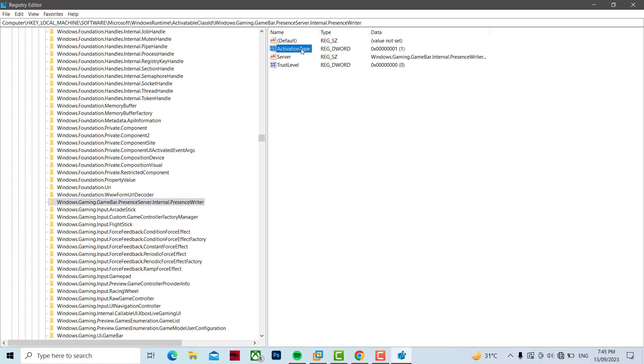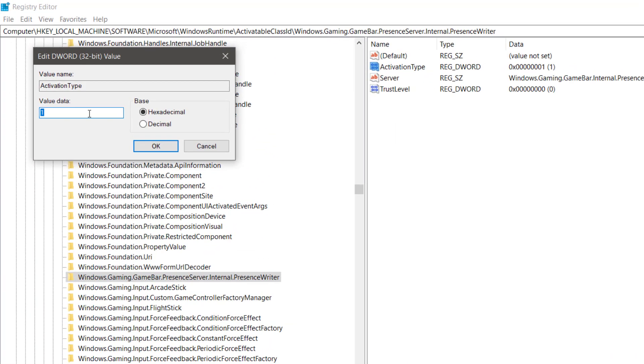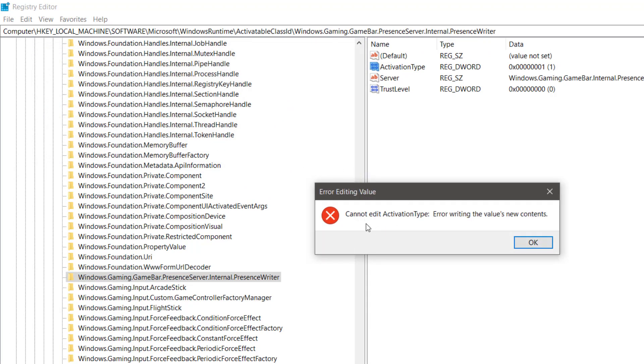Right-click it and click on Modify. Change the value to 0. If you get this error message, do the following steps.